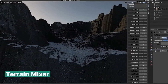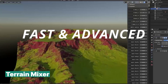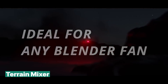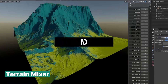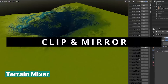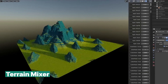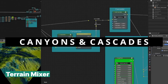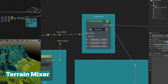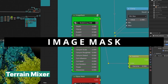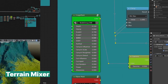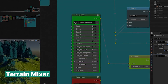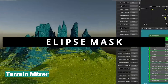Creating terrains and landscapes in Blender is straightforward — just a simple mesh and some displacement. But getting them to look realistic with all the little details that make them feel alive can be a bit of a process. Whether you're designing mountains, valleys, alien planets, or peaceful meadows, terrains add so much to a scene. The trick is refining them without spending hours adjusting every little bump and slope. Terrain Mixer makes this process quicker, offering tools to create varied, detailed landscapes so you can spend more time on the fun, creative aspects of your project.